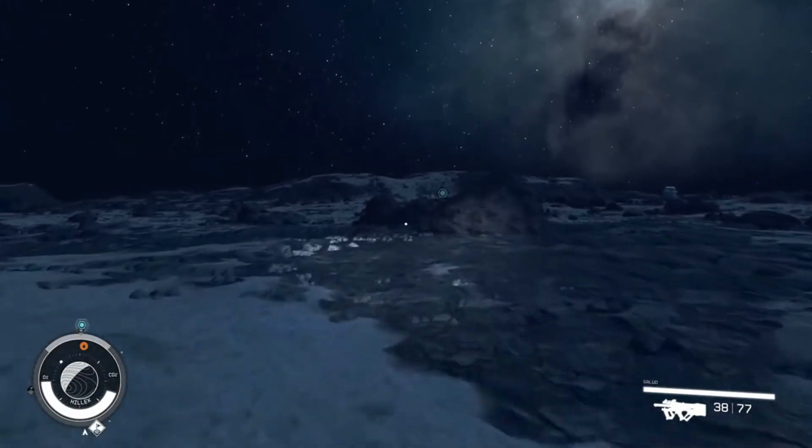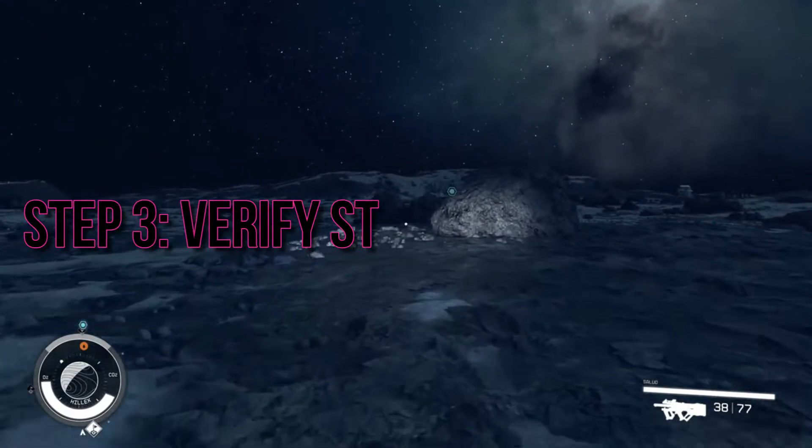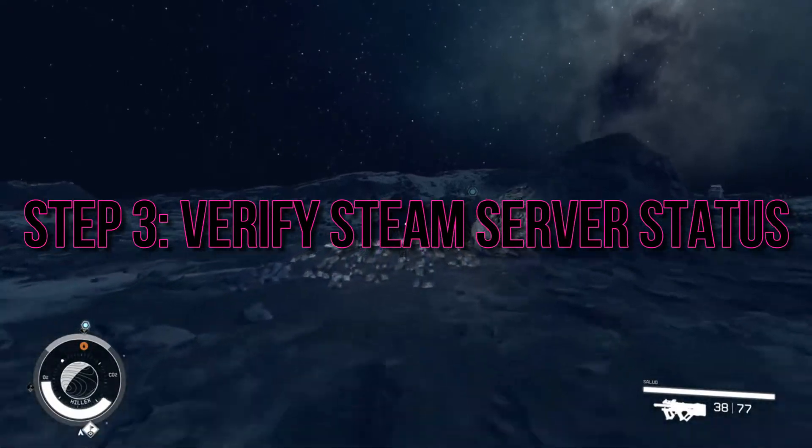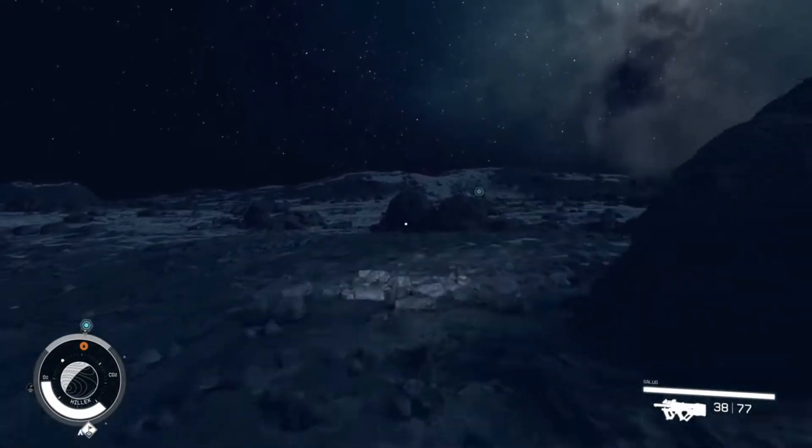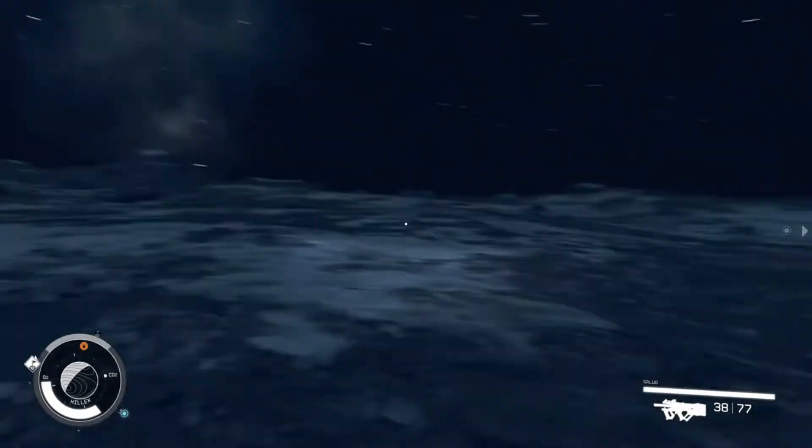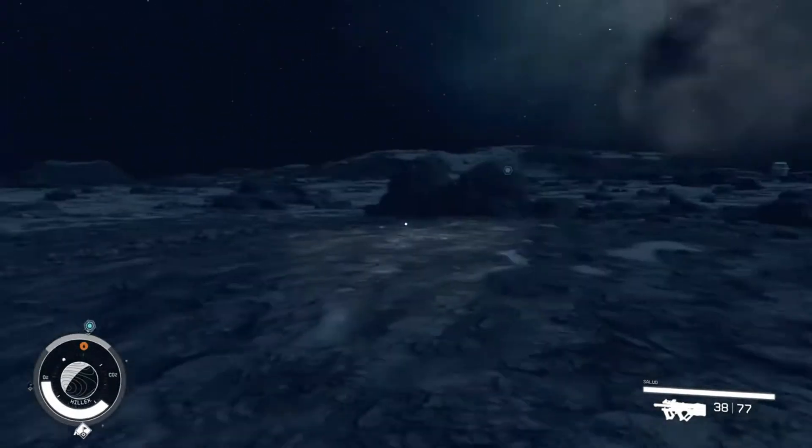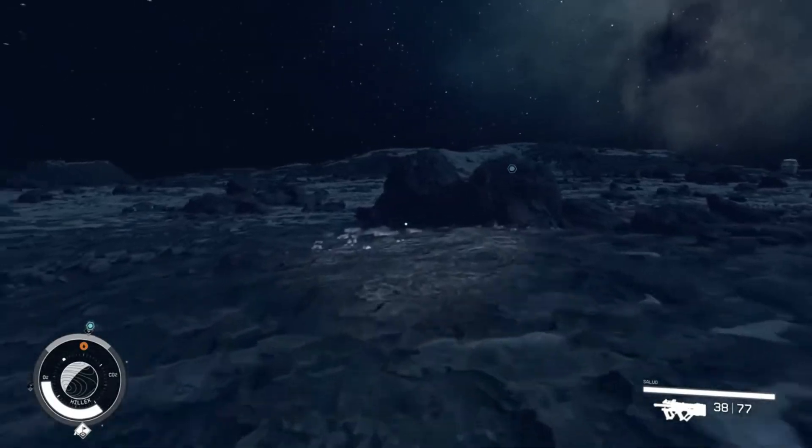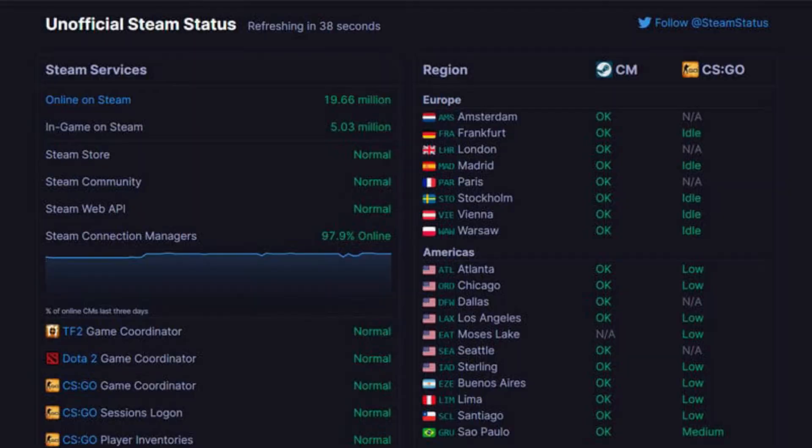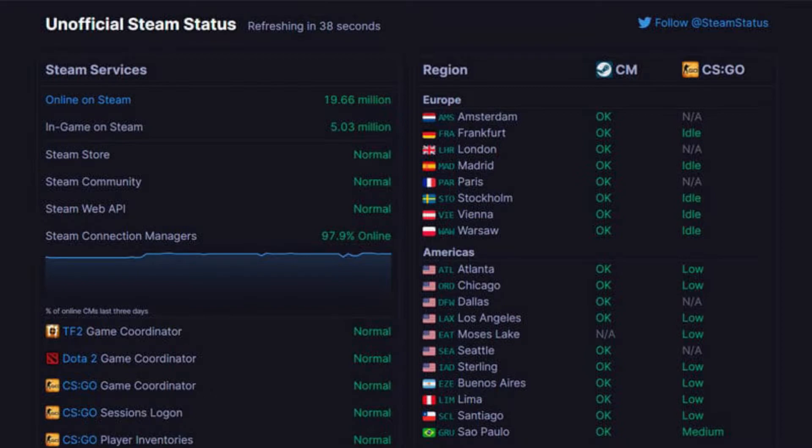Step 3: Verify Steam Server Status. If your internet connection is solid, it's time to check the Steam server status. Visit the Steam website and click on the Steam status link. If the Steam servers are down or congested, you'll just have to wait for them to come back up or clear out.